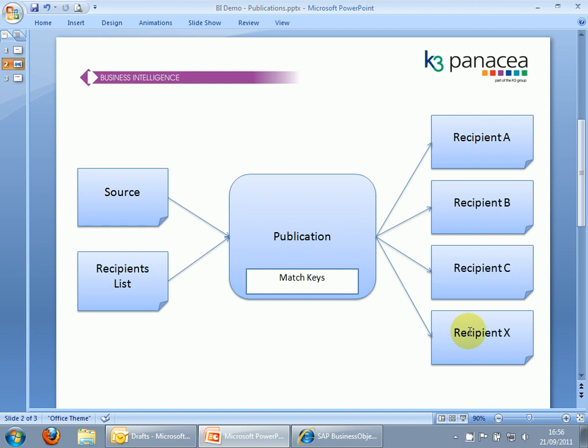This kind of situation is what publications are there for. With a publication, you can define a recipient list that will grow and shrink dynamically with your source data, and you only need to maintain a single version of the source report. Hopefully, that gives you an idea of what publications are there for. So let's have a look at creating a new one for ourselves.